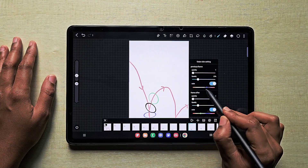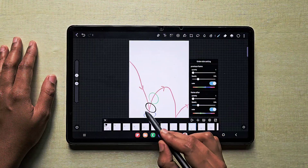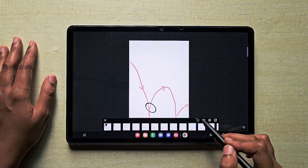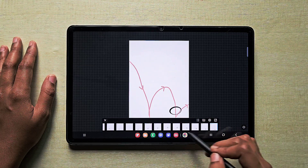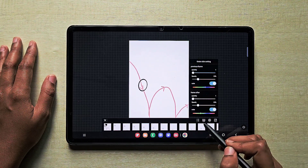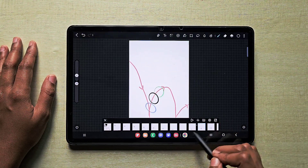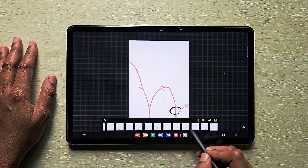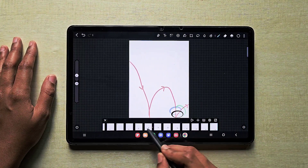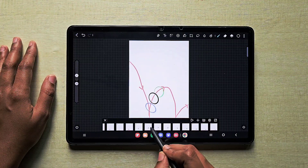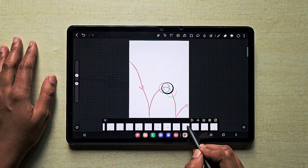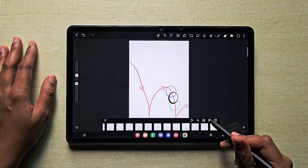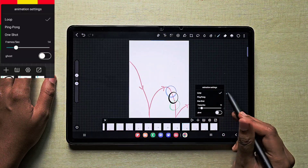While saving the animation, the onion skin will not be visible. You can change the color of the previous and next frames using the color option. This is useful when drawing animation frames because you can see where your previous frame is and what shape it had. The blue coloring is the previous frame and the green coloring is the next frame — onion skin is quite useful.